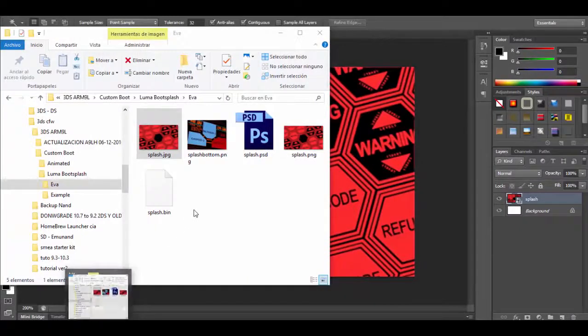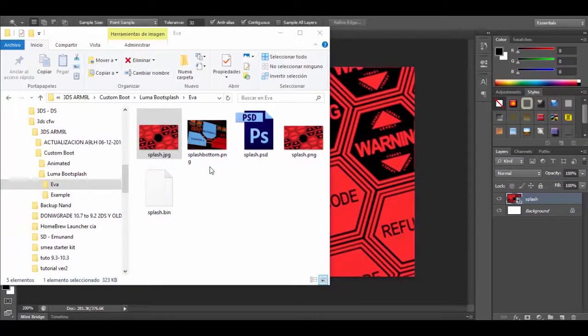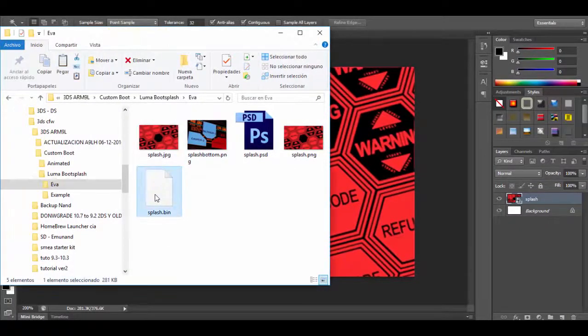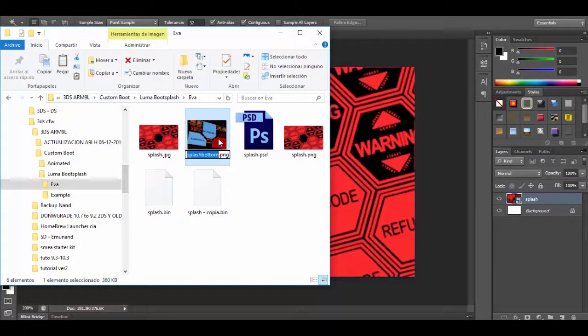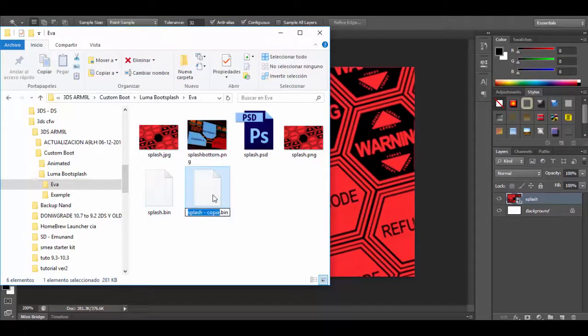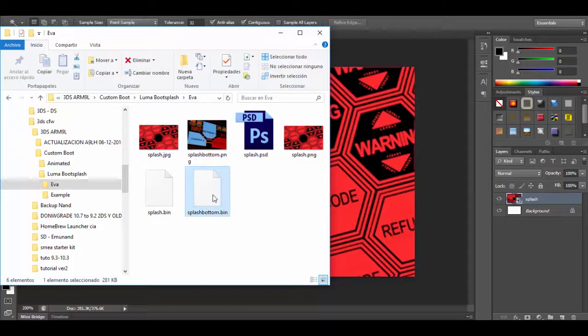Now as I like to break things I will make a copy of this and I will name it splash bottom dot bin, just to see what happens if you use a bin file that doesn't match the screen size.